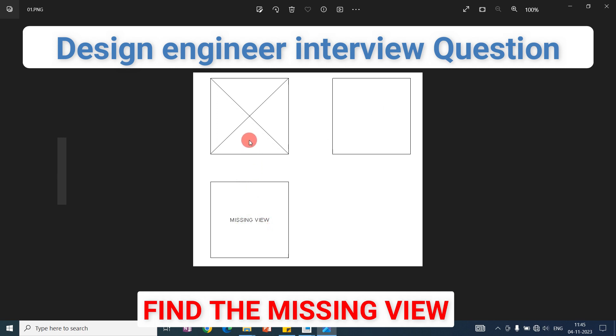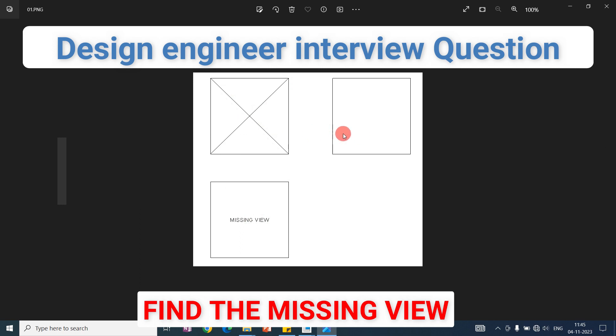In this series of missing view imagination, we have these questions and we will see how the 3D model will look like. This type of question is very important.